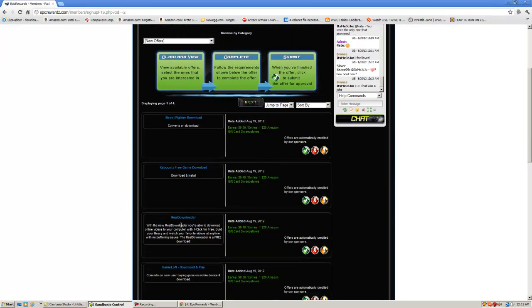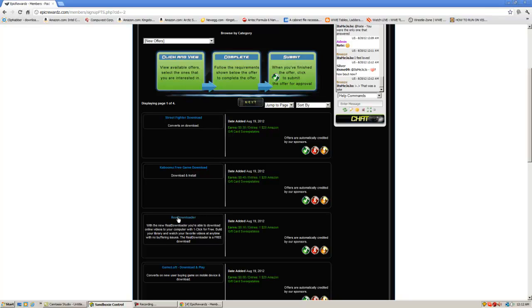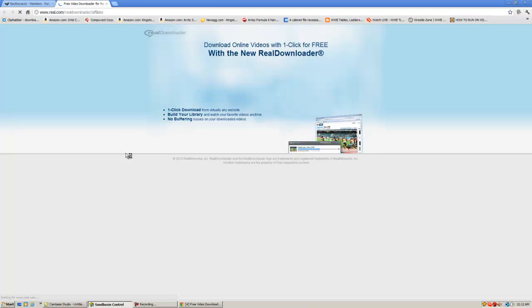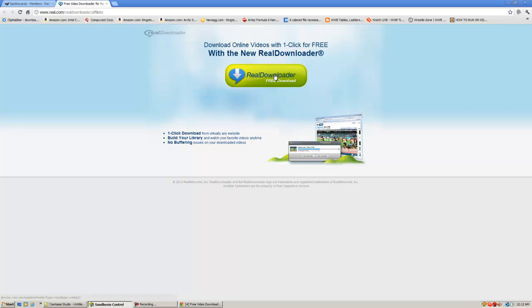I'm going to give Real Downloader a try. Instructions basically just say download and install it. So click on it and click Real Downloader, free download.